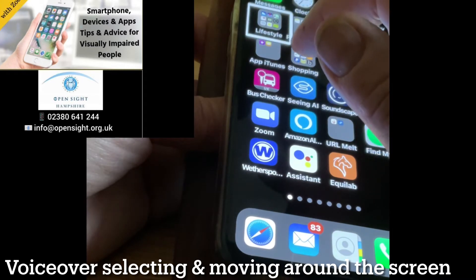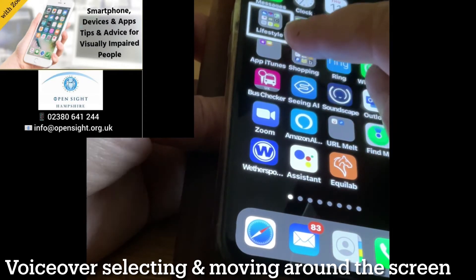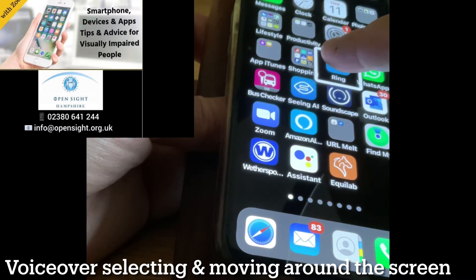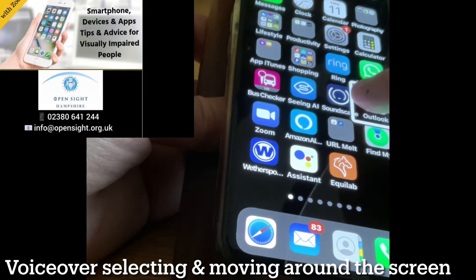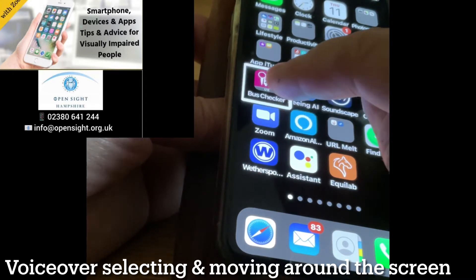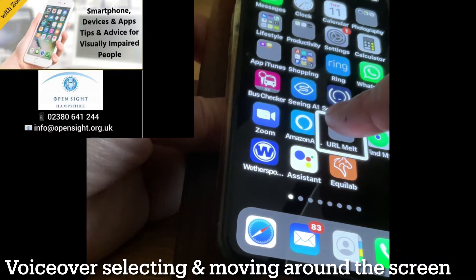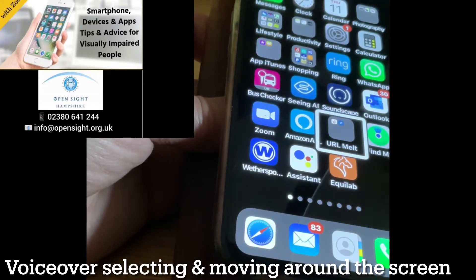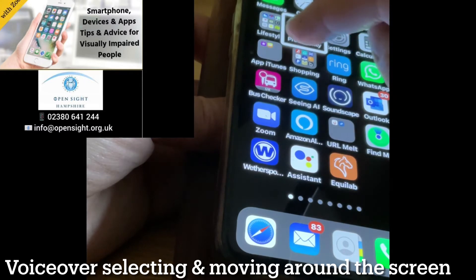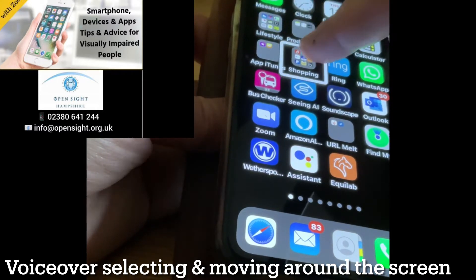...it reads: 'Lifestyle folder, 10 apps.' Now if I use that one finger and just slide it, it reads: 'Shopping folder, WhatsApp, Outlook, Soundscape, Seeing AI, Best Checker, Zoom, Amazon Alexa, URL Mail folder.' So wherever I slide my finger, it will read any text.